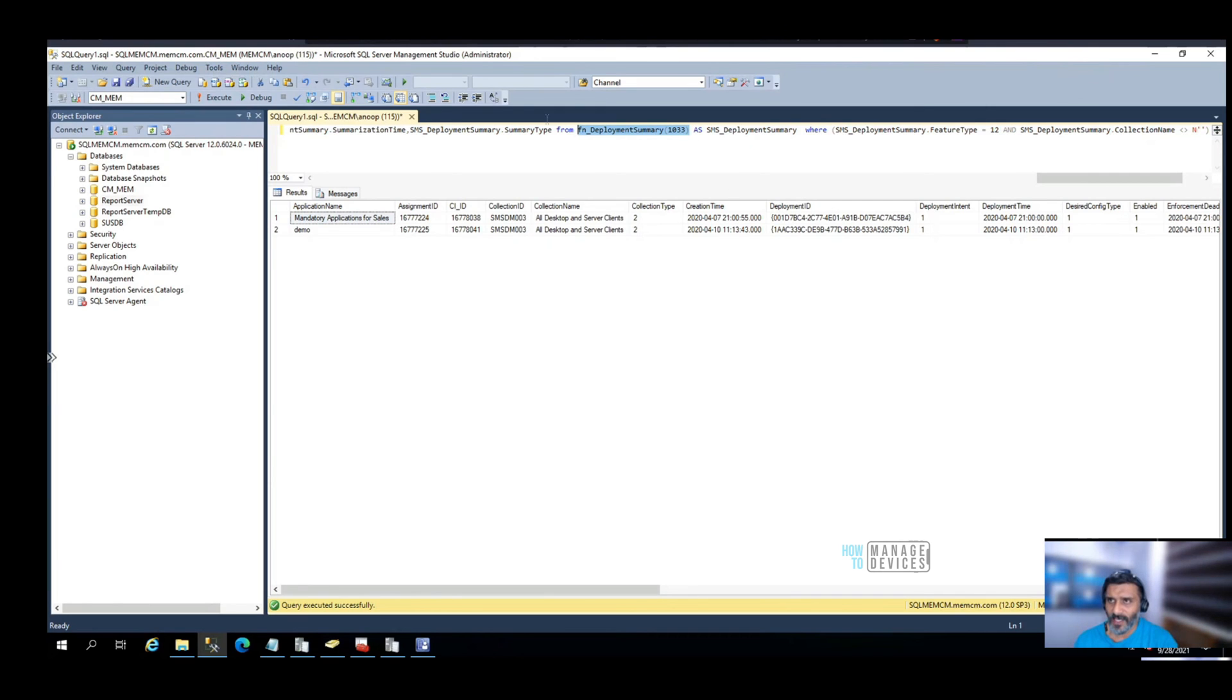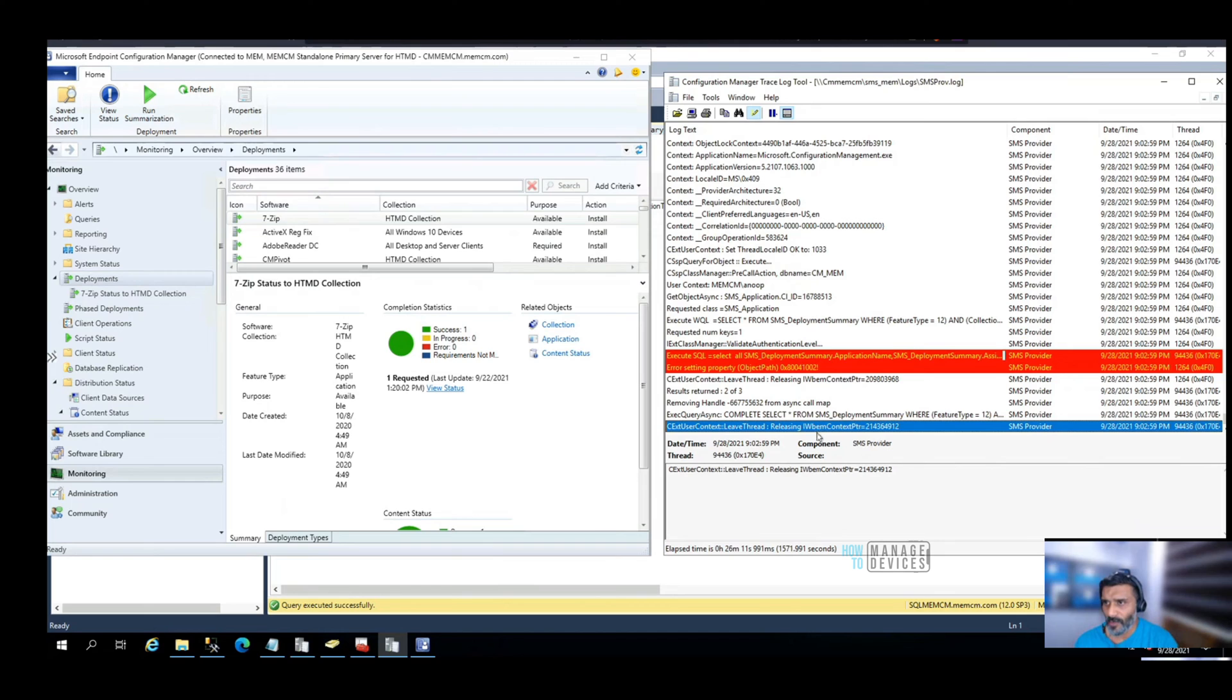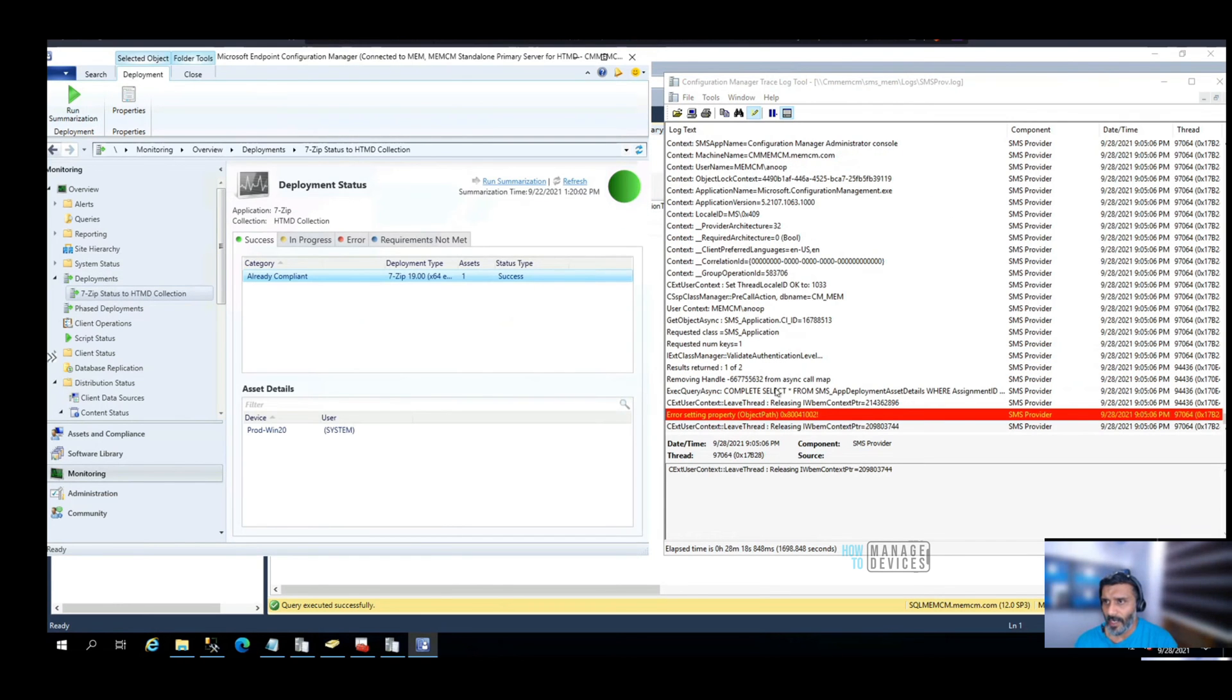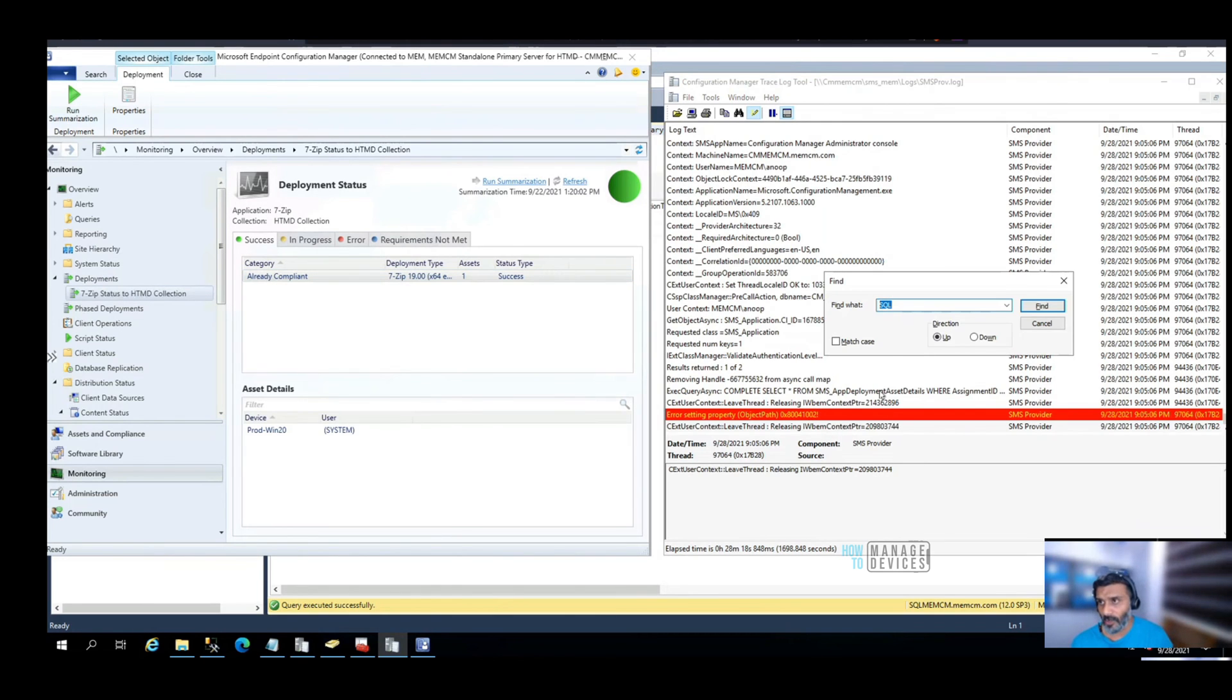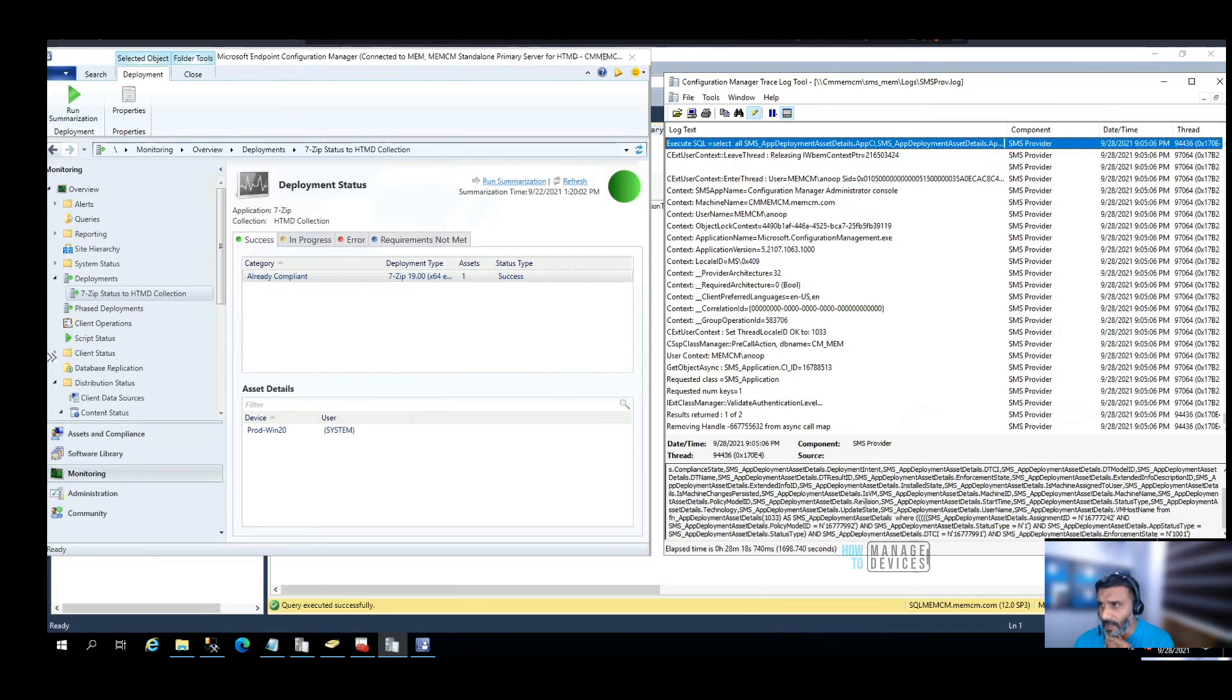Let's go back to the console and try to do something specific to a particular application. I'm going with Seven Zip, trying to find out whether it came up with something or not. I just clicked on Seven Zip. This is probably the deployment status of that particular application.